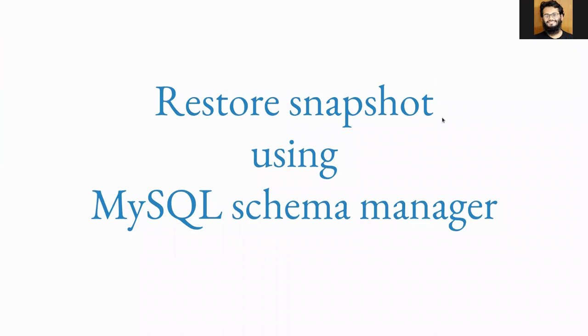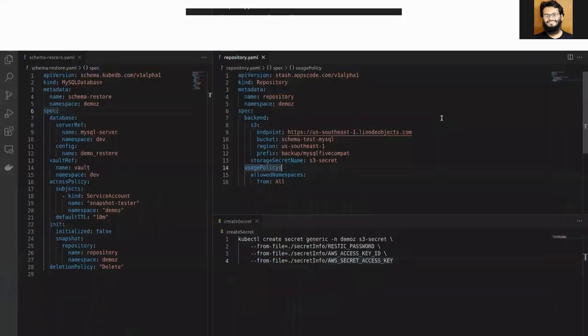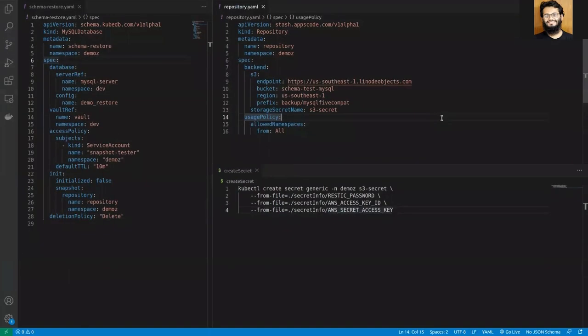Hello everyone, in this session I'm going to show you how to initialize the database with a snapshot using MySQL schema manager. When we're talking about snapshots, these are taken with the Stash backup session and the initialization process is done using a Stash restore session.